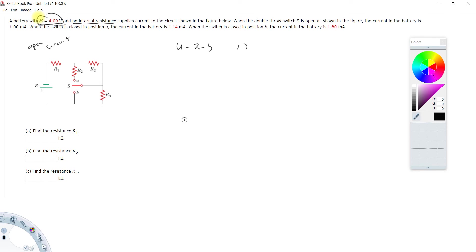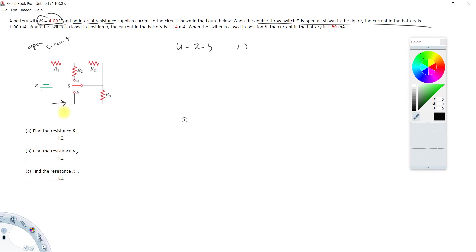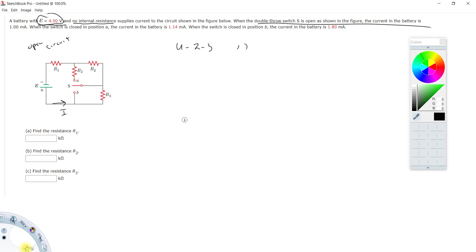Now we're just going to have to go through and write three equations. When the switch is open, the current is this. So with an open switch, there is one current, put it in your picture, and that's a given value. Now write a loop equation. That equation will have three unknowns r1, r2, r3. Not much we can do about that, so put that equation back burner. Move on to the next sentence.